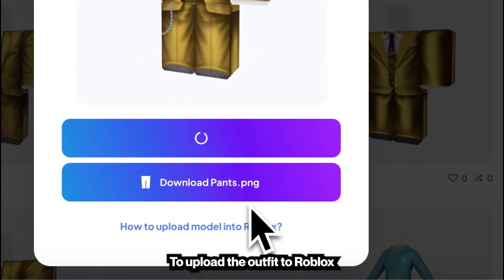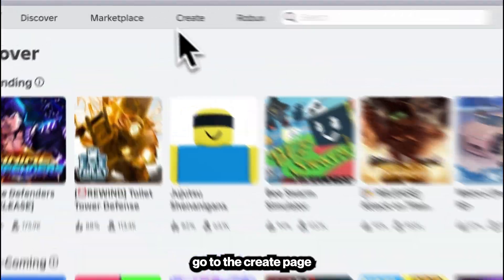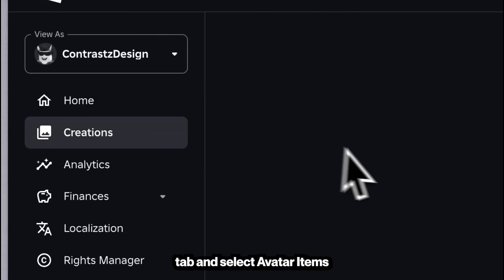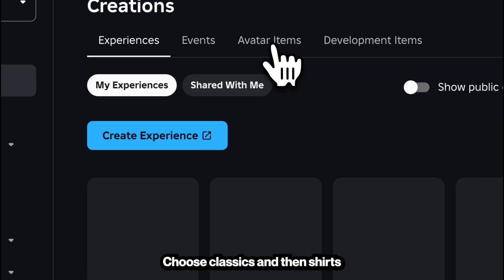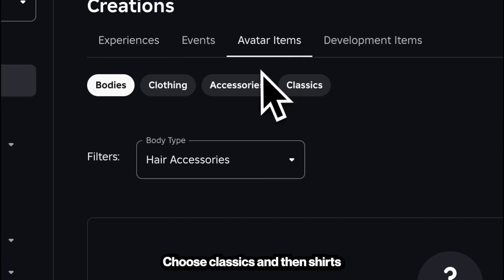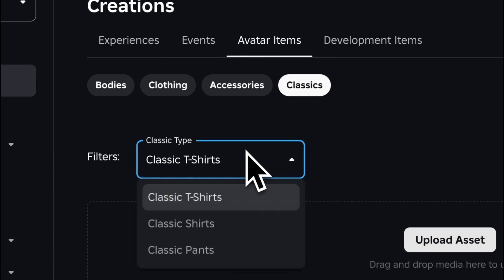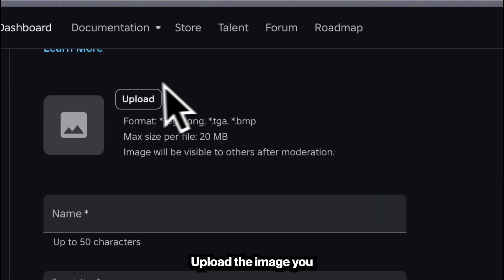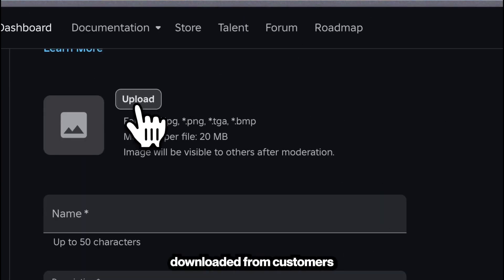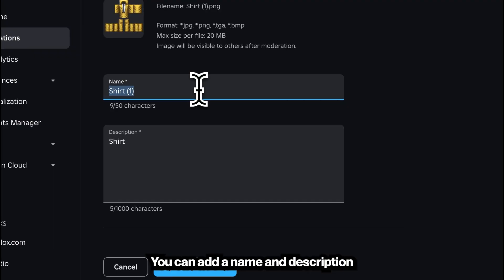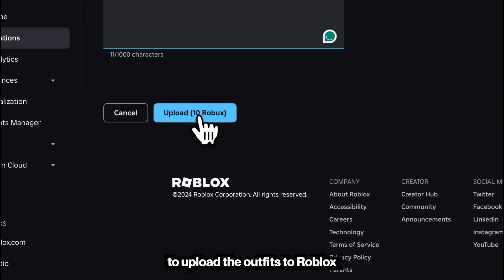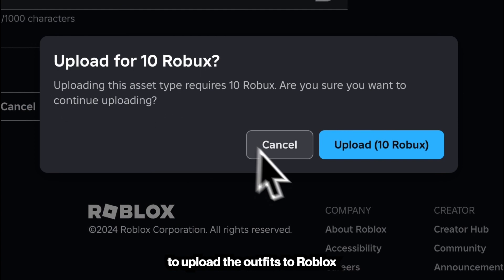To upload the outfit to Roblox, go to the Create page, then go to the Creations tab and select Avatar Items. Choose Classics and then Shirts. Upload the image you downloaded from Customist. You can add a name and description. Make sure that you have 10 Robux to upload the outfits to Roblox.